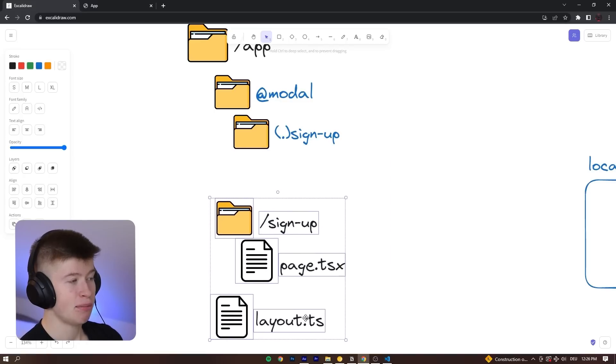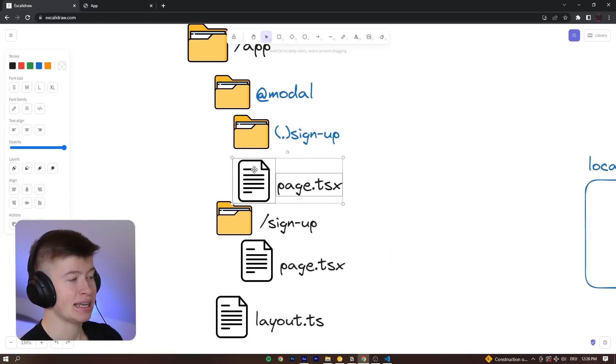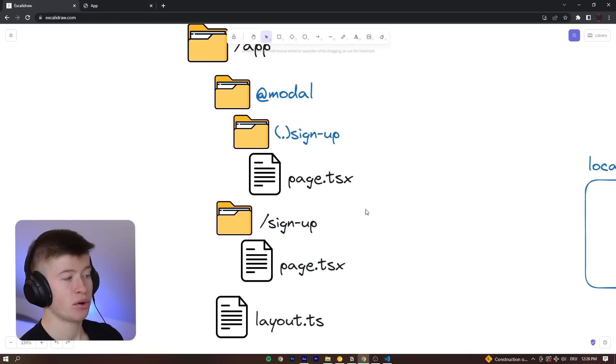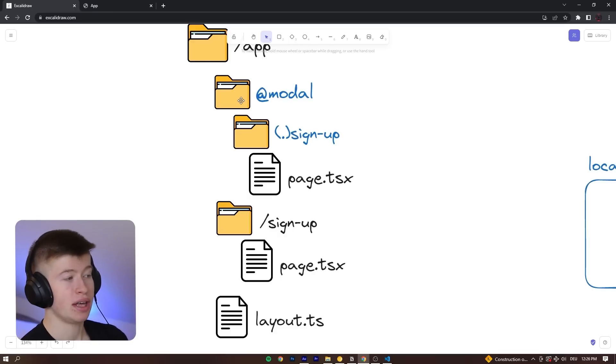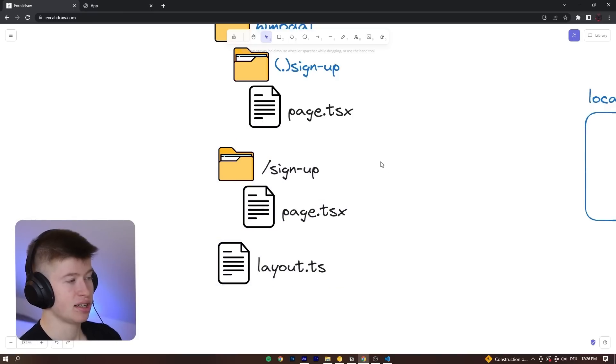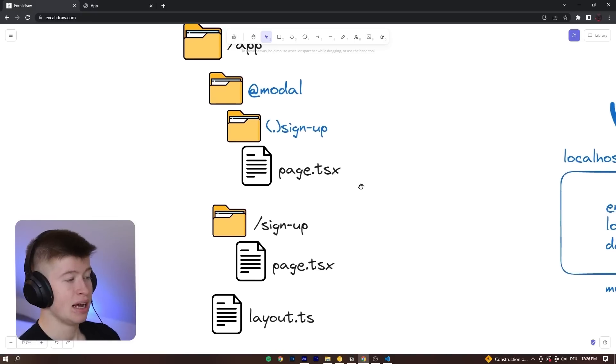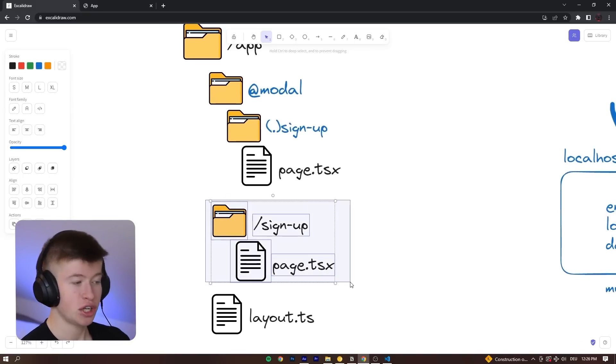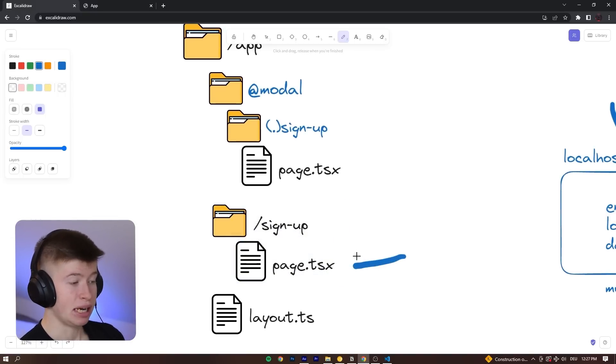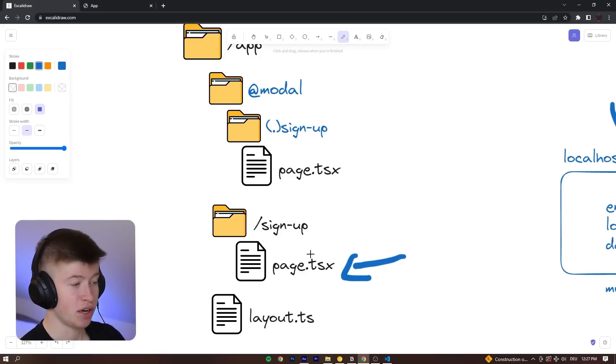So these two blue files are responsible for the intercepting. And the interesting part is we can define a custom behavior, whether we are intercepting or whether there's a hard refresh. So let's separate this out just a little bit to make it a bit easier to see.